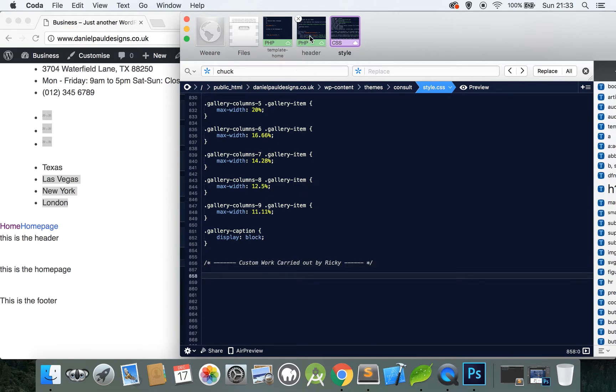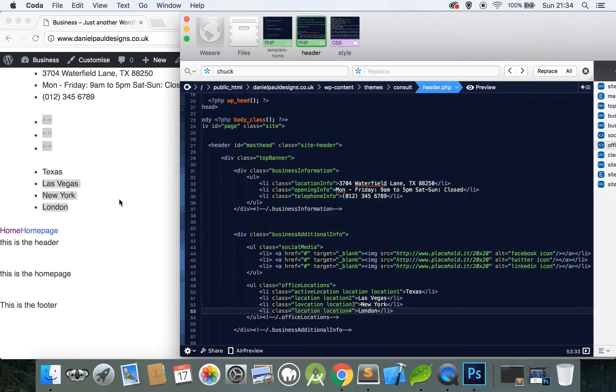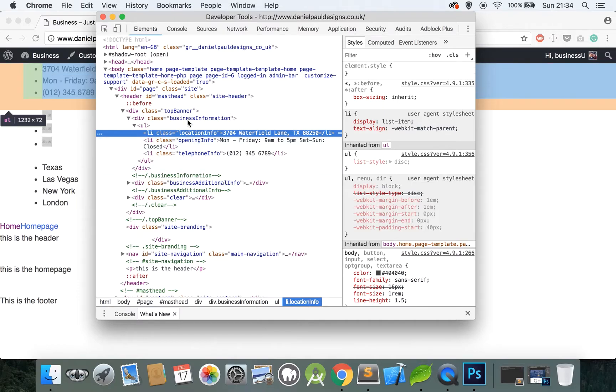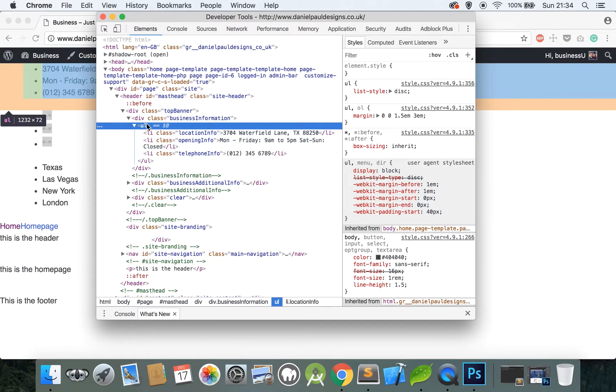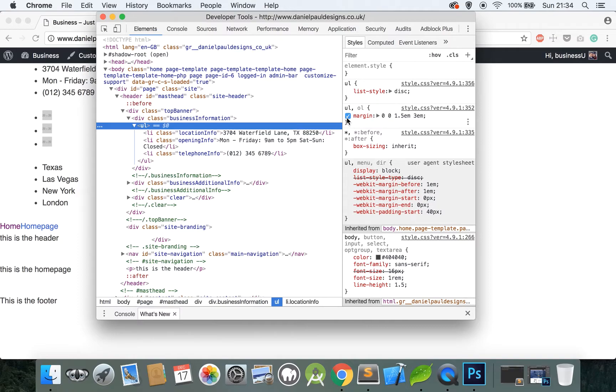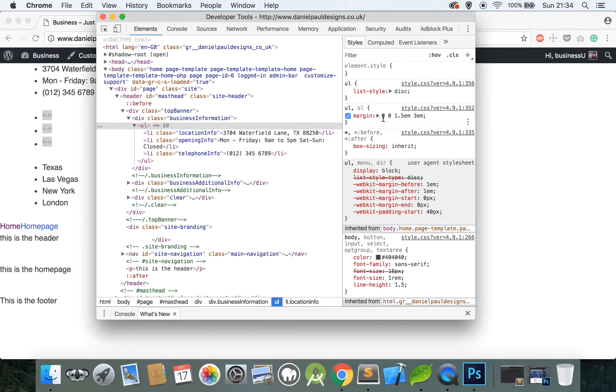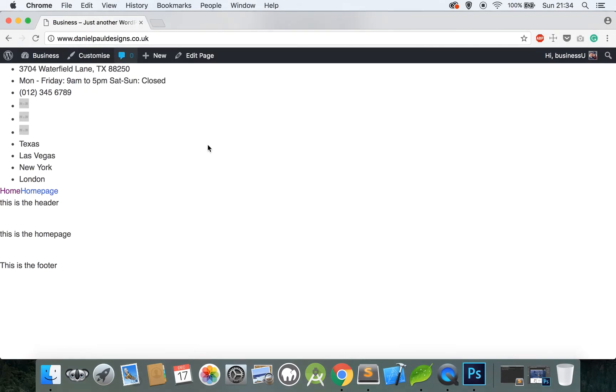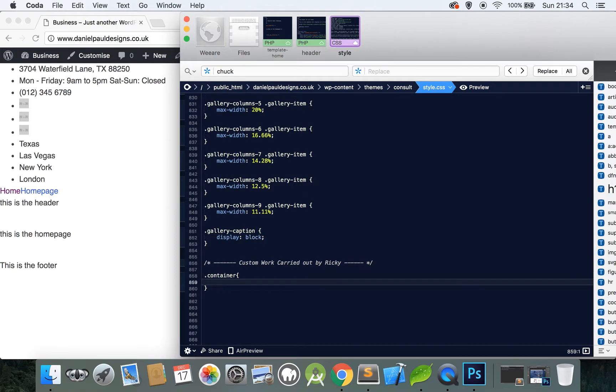So let's have a look at the header first of all. Basically the unordered list items have a padding, can you see the green that's coming up on the side, and a margin I should say. So if we take those out, set to zero, they'd go right to the very corner, so we need to add a container so the website doesn't break when we're viewing on all different devices. So that's the first thing we will do in the style sheet.